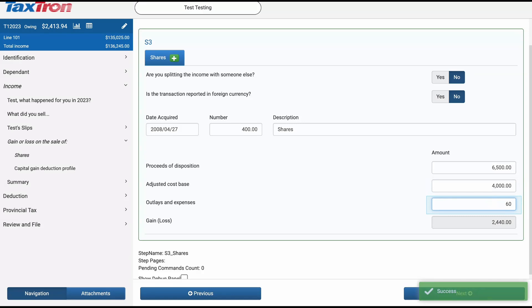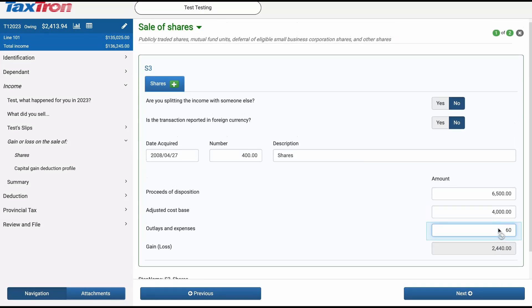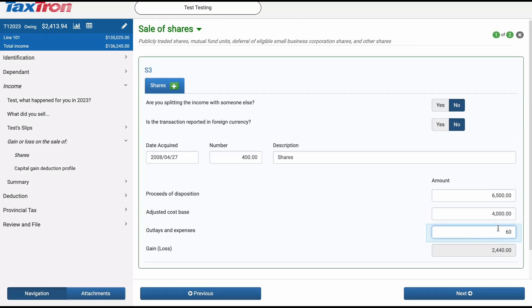Now let's calculate the gain. Subtract the ACB of $4,000 and the commission of $60 from the proceeds of disposition of $6,500. The result is a gain of $2,440.